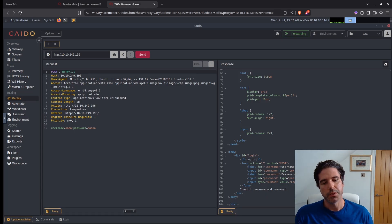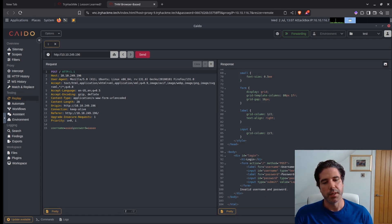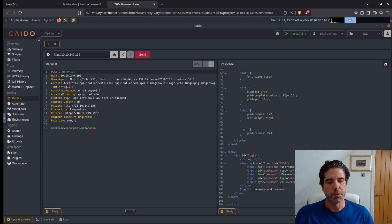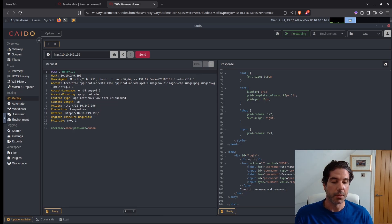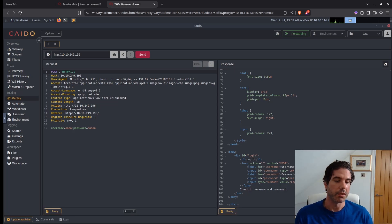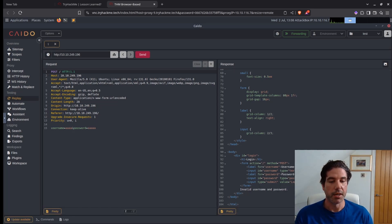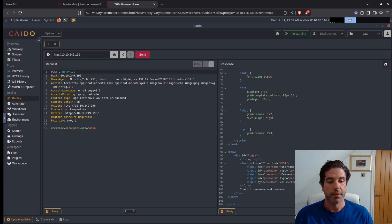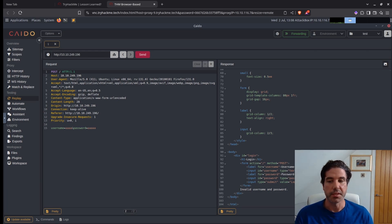So what's interesting is it should be possible to enumerate users because it's telling us the username and password is invalid. So if we were to guess the correct username, we should just get an invalid password, which the error response would signify whether a username exists or doesn't exist.